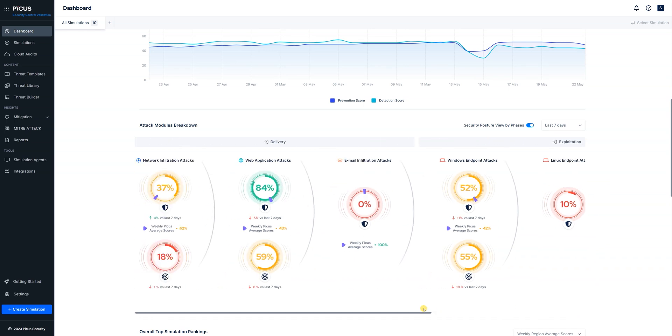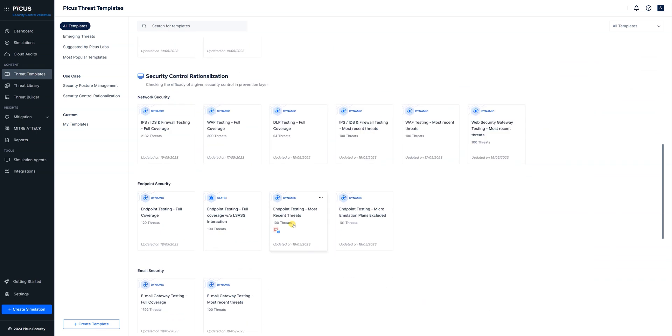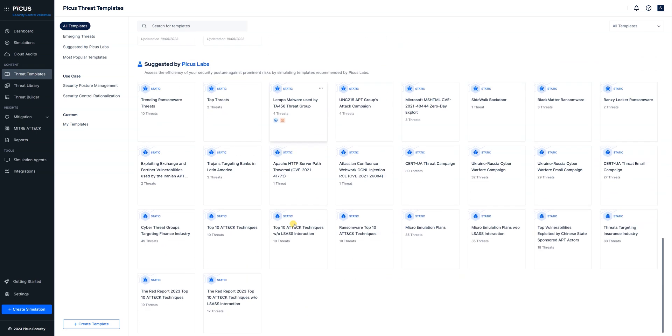Okay so if we wanted to understand how our environment would withstand or how it would stand up to the top 10 attacks as identified by the PICUS red report we come straight over to our threat templates. We scroll right to the bottom to our suggested by PICUS labs team and these are the attacks that our labs team think that you should be aware of and maybe you want to simulate in your environment. And in the bottom left hand corner here we've got the red report 2023 top 10 attack techniques.